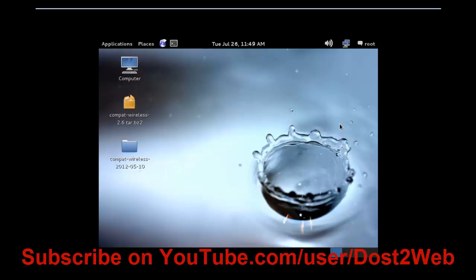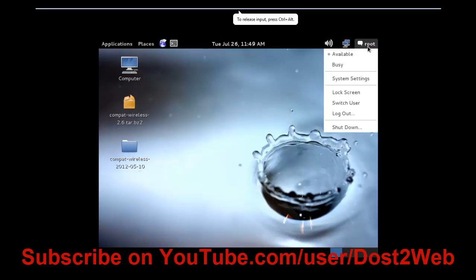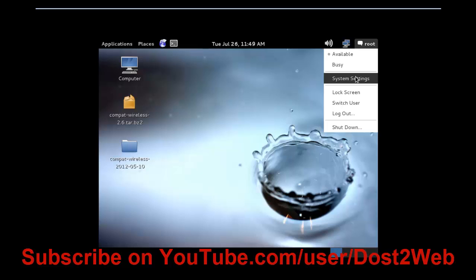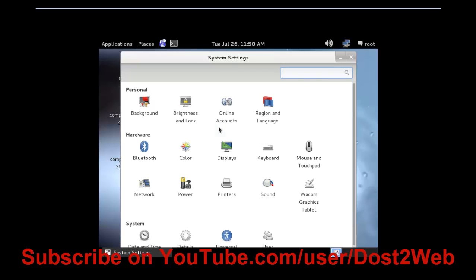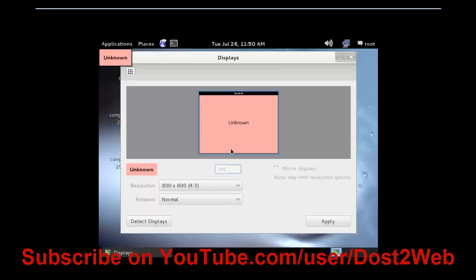Once you log in, click on the right corner where there is something called root, then click on root and there will be an option called system settings. Click on system settings, wait for a few seconds for the screen to open. Once it opens, you can see there is something called Display, so click on Displays.